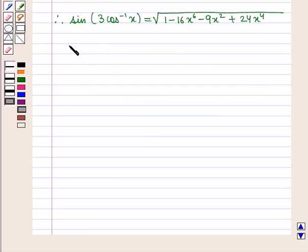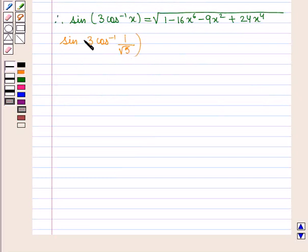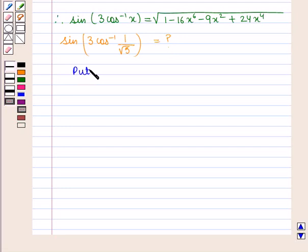Now we shall find the value of the expression sin(3cos⁻¹(1/√5)). For this, put x = 1/√5 in the above equation.